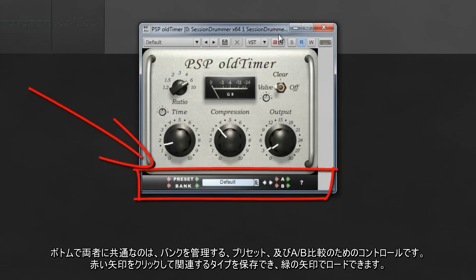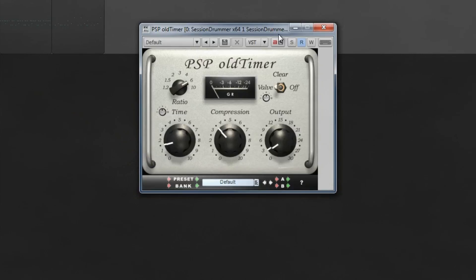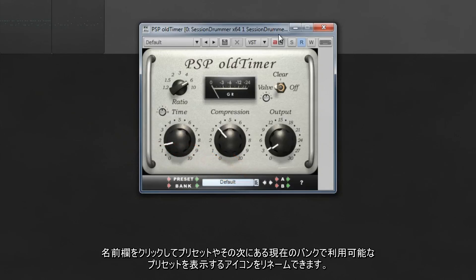At the bottom, and common to both versions, are controls for managing banks, presets, and A-B comparisons. Click on the red arrow to save the relevant type and the green arrow to load. Click in the name field to rename presets, and the icon next to it to show the presets available in the current bank.